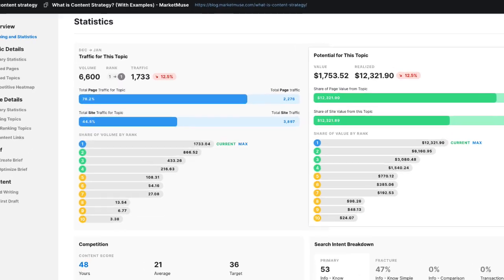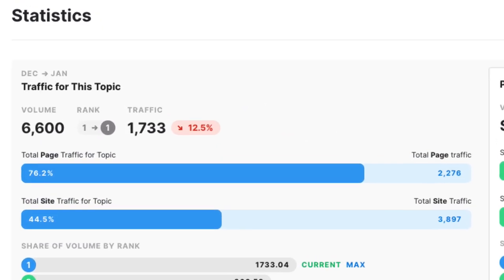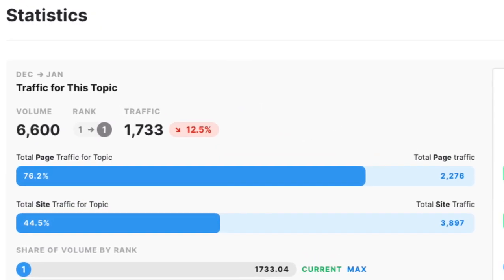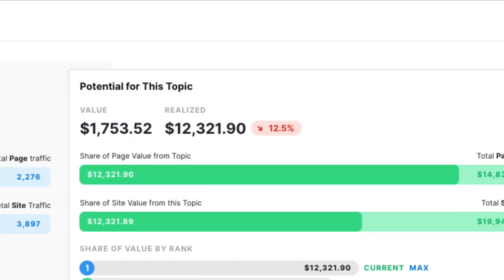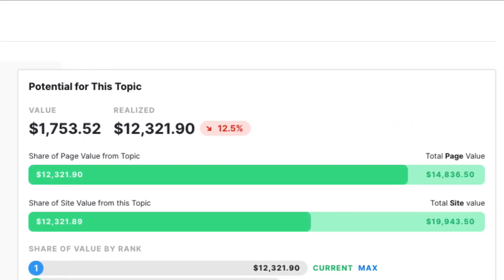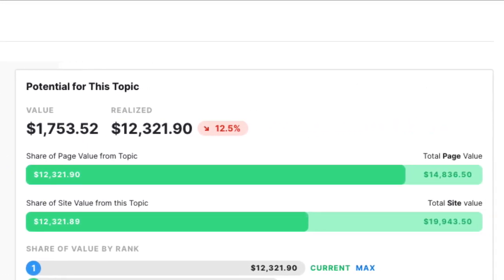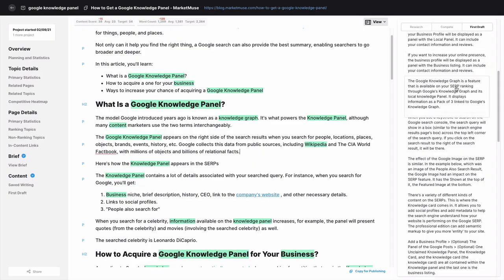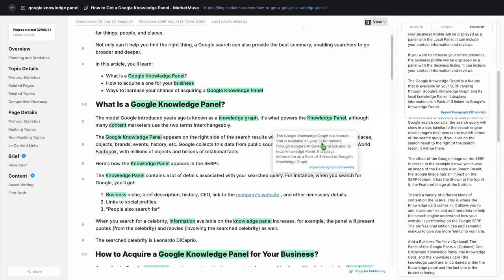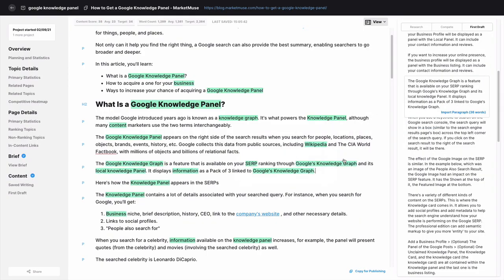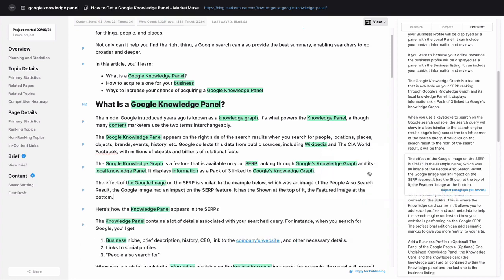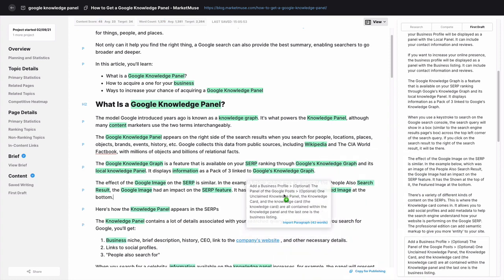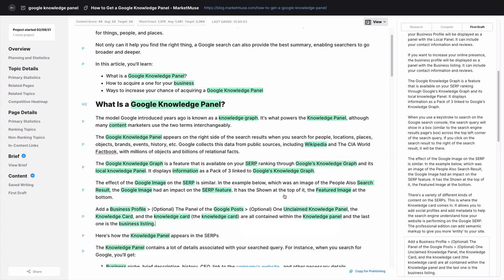Shareable project cards allow you to provide freelancers with MarketMuse data to help them inform their approach to a piece of content beyond the brief. MarketMuse First Draft is AI generated content that is delivered in platform. Order a first draft and incorporate it into your own writing to scale content production even quicker.